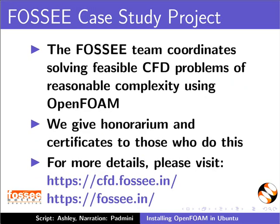The FOSEE team coordinates solving feasible CFD problems of reasonable complexity using OpenFOAM. We give honorarium and certificates to those who do this.